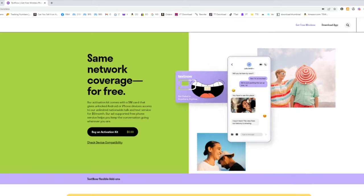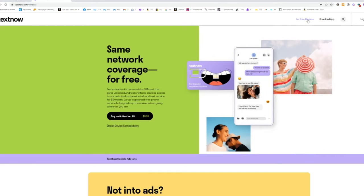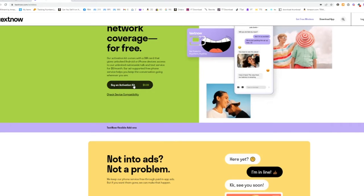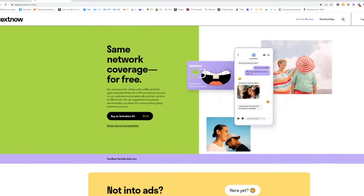The first step is to go to textnow.com, then click 'Get Free Wireless' in the top right corner. You'll come down and buy the activation kit, which is only 99 cents. That's going to allow you to sign up, and they'll send you something like a little card that you can rip off — and once you rip it off, there's a little SIM card in the middle. They also send you a tool to pop out your old SIM card.